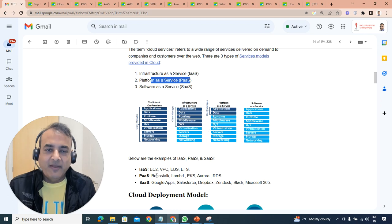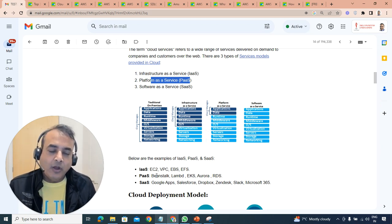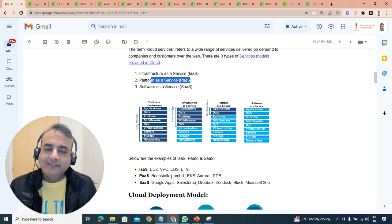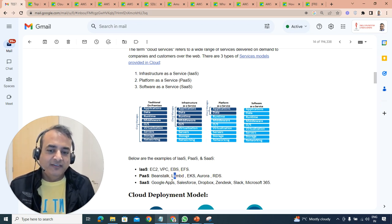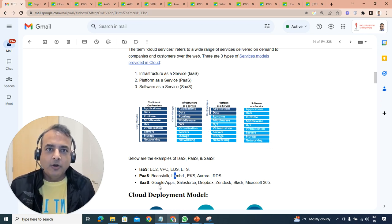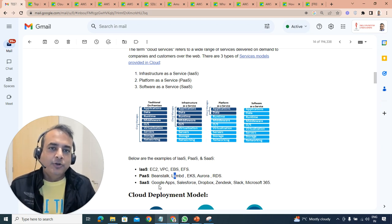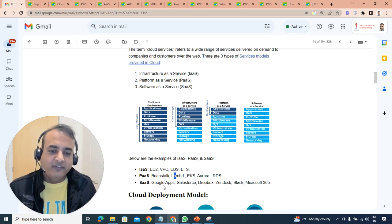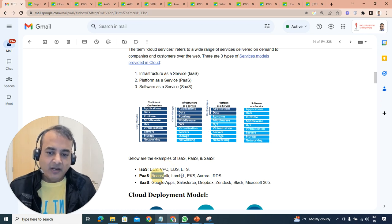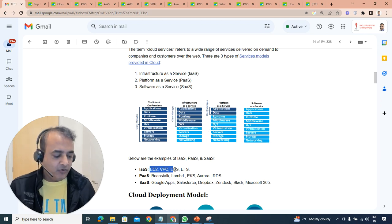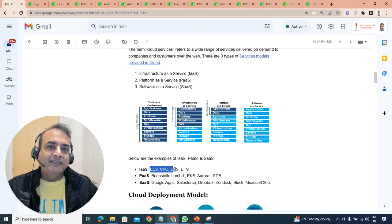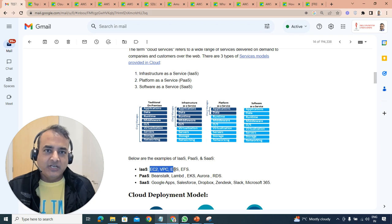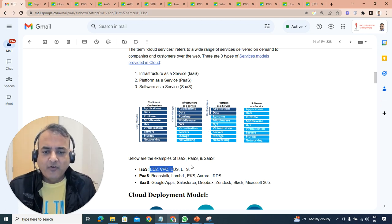Platform as a service involves roles and responsibilities. Examples are your database which is relational data services, or beanstalk which we'll see during the compute module, or Lambda, or Kubernetes service. Software service examples are your Gmail or something which is already ready-made available. All you need to do is take care of your licenses, which could be Gmail, Salesforce, or Microsoft Office 365.